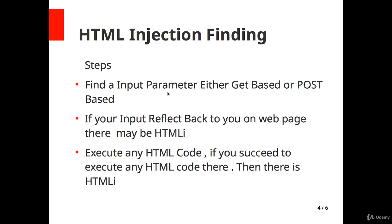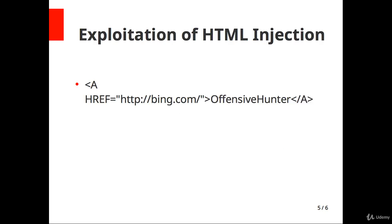I think you understood how to hunt for HTML injection and how to find HTML injection vulnerability. The step is very simple. Find an input parameter, either GET based or POST based. If your input reflects back, try to execute any HTML code. Let's talk about the exploitation of HTML injection.